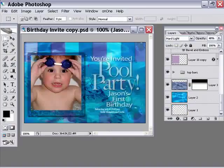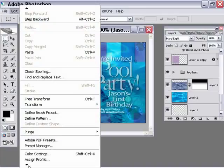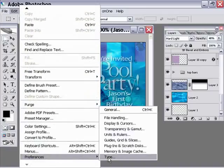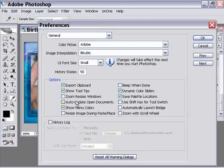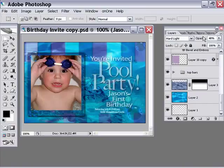I'm going to show you a little trick. Go into your preferences — it's under Edit, go down to Preferences, and go to General. Inside there, you're going to see an option called 'Resize image during paste/place.' Go ahead and check this option and click OK.